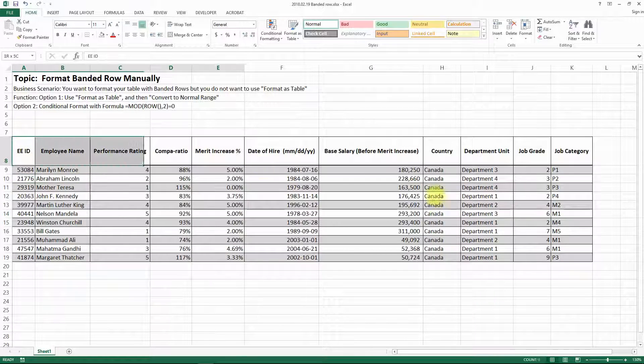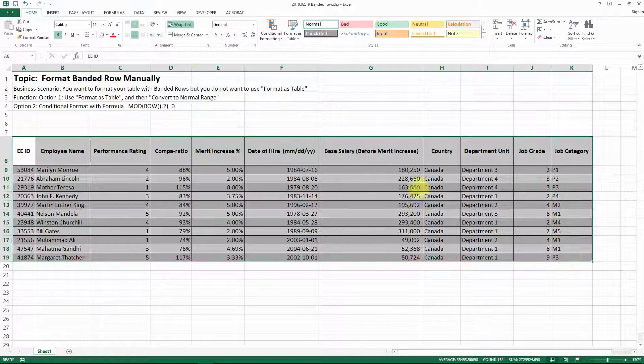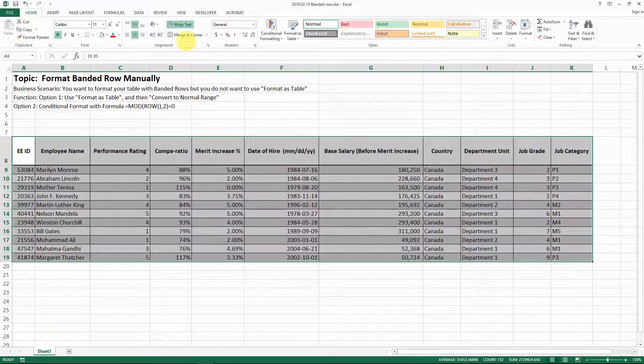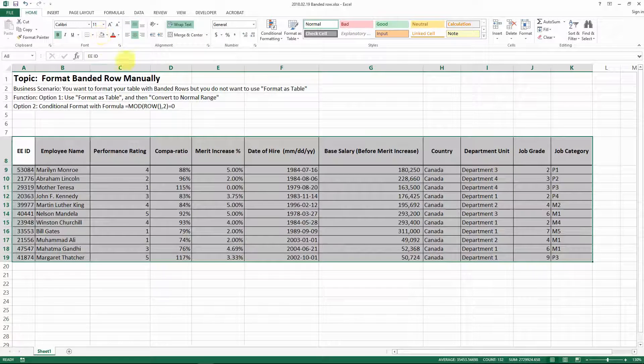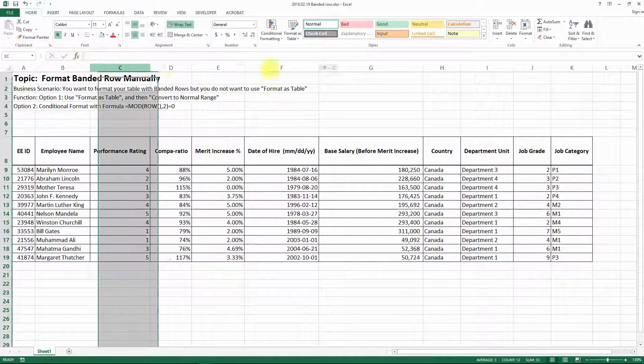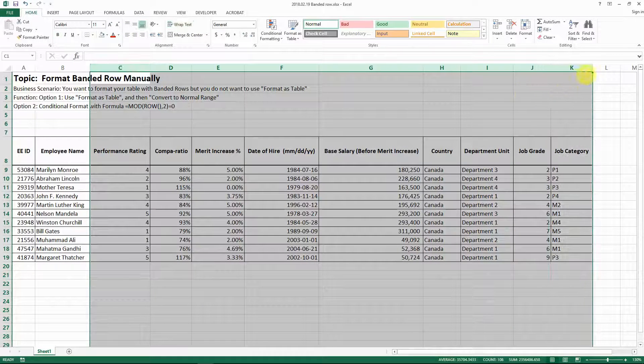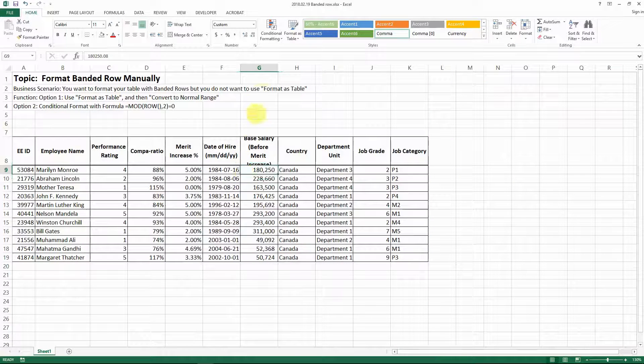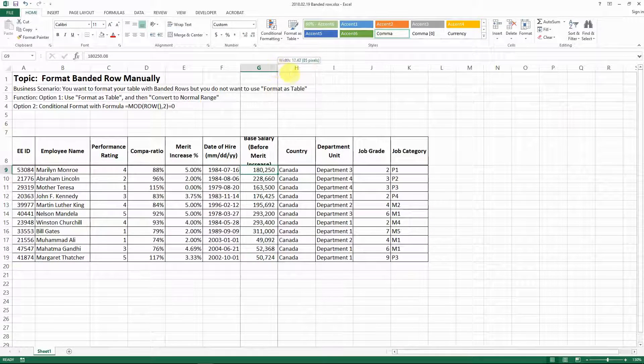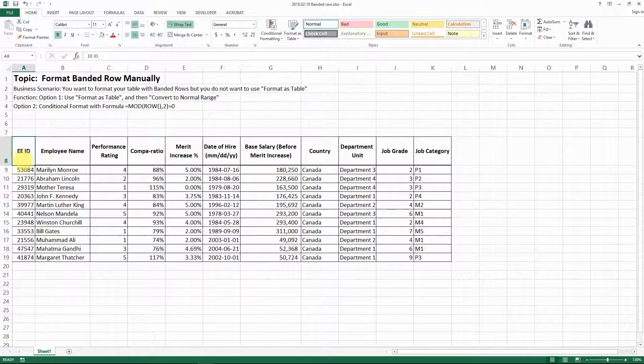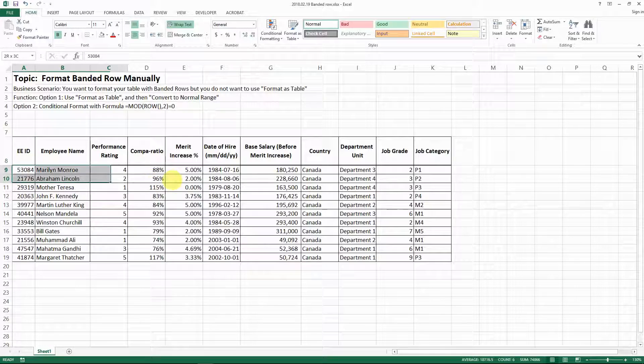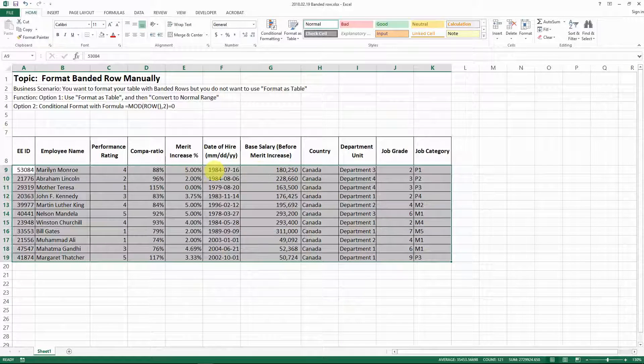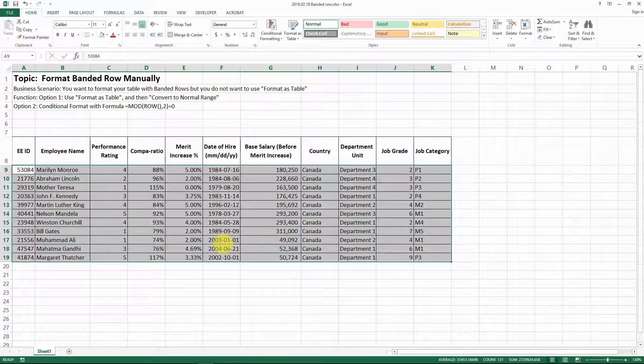Another method is using conditional formatting. Let me change it back to the original table. Let's say this is the original table and I want to have this range with banded rows.